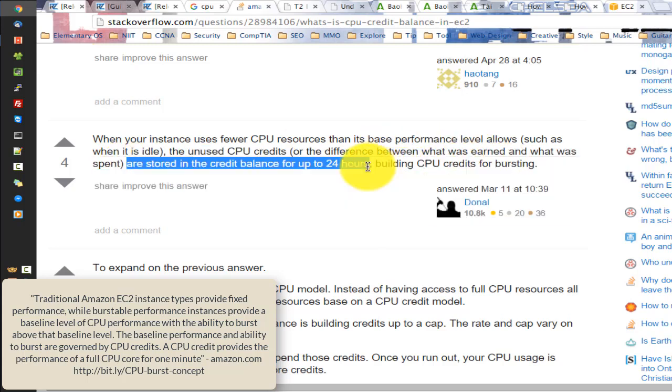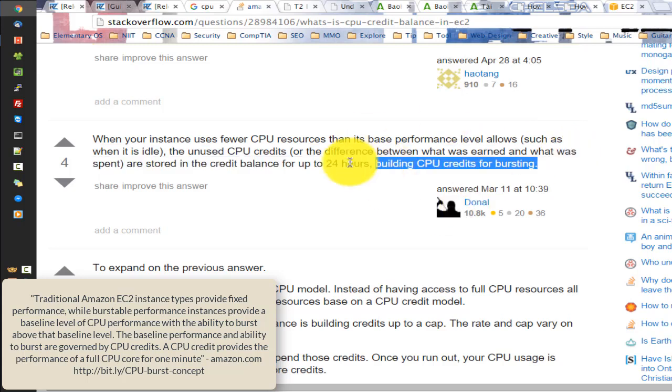A CPU credit provides the performance of a full CPU core for one minute.